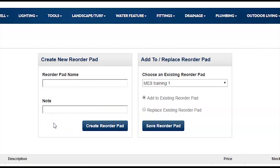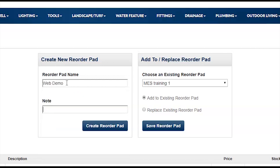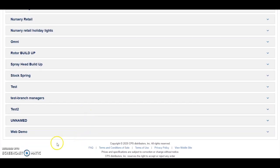In this case, we want to create this entirely new, so we're going to give it a title, add a little note to remind us what it is, and create that reorder pad. Back on the reorder pad page, we can see it has created the new reorder pad called 'Web Demo.'